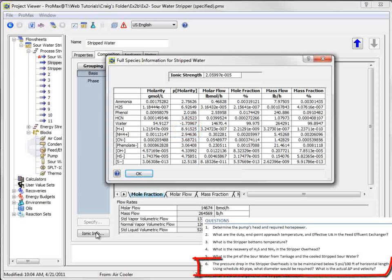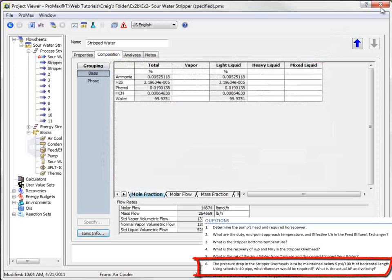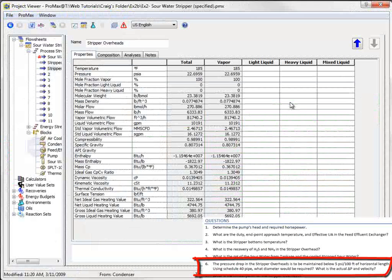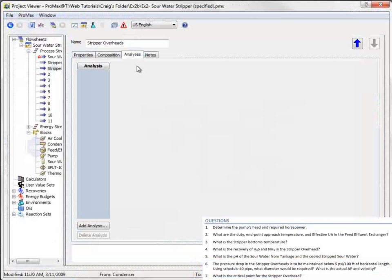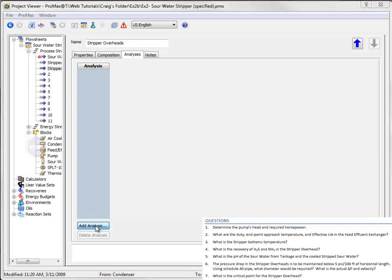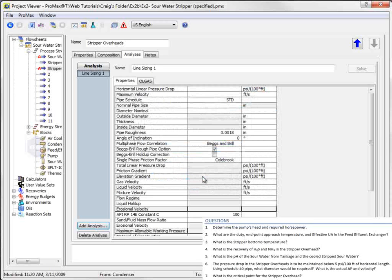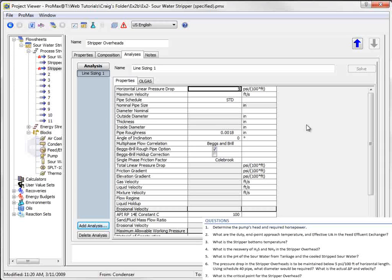The next question asks what size of pipe is required for the stripper overheads to keep an acceptable pressure drop across a length of piping. We'll add a new line sizing analysis to the stripper overhead stream. We're told to limit the pressure drop to less than 5 psi per 100 feet, and we're told it's made of Schedule 4D pipe.